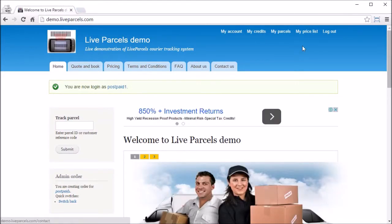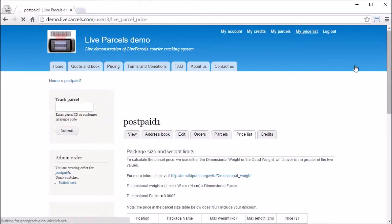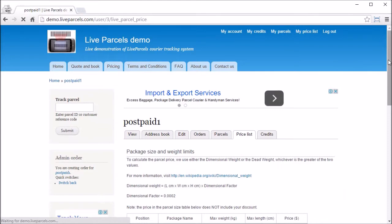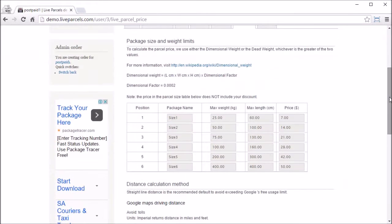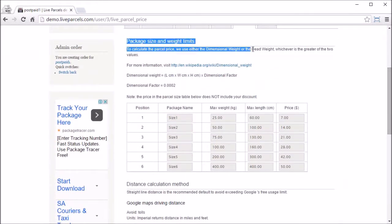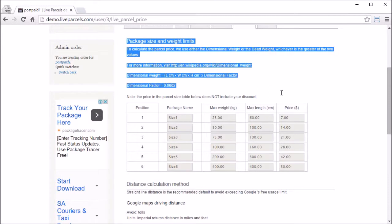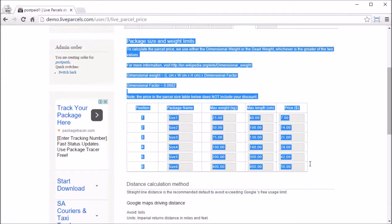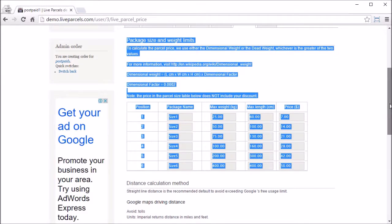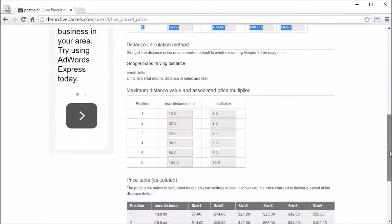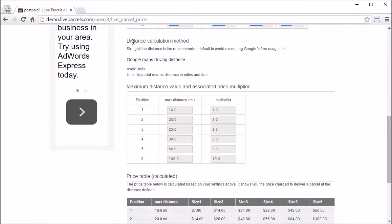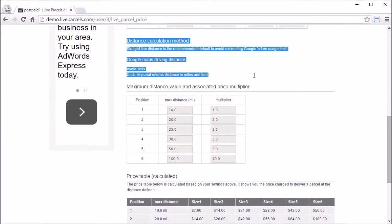Click my price list. Here, we can see the package size table on the customer's end. Further down, we can see how the distance is calculated.